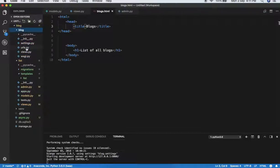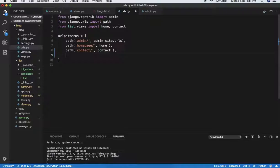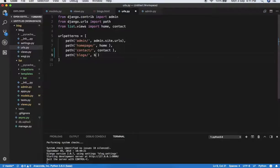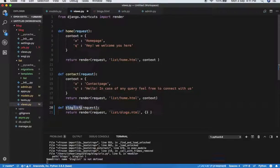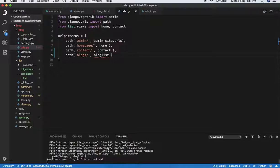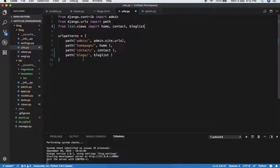Now make a new URL for it. In urls.py, I'm defining a new path — instead of 'contact' or 'home', the path will be 'blogs' and it maps to 'blog_list' since that's what we defined in our view. We also need to import blog_list, otherwise you'll get an error saying 'blog_list is not defined'. After importing it, the error goes away automatically.